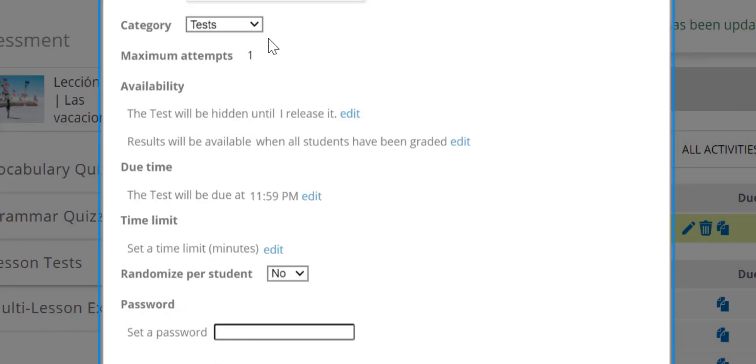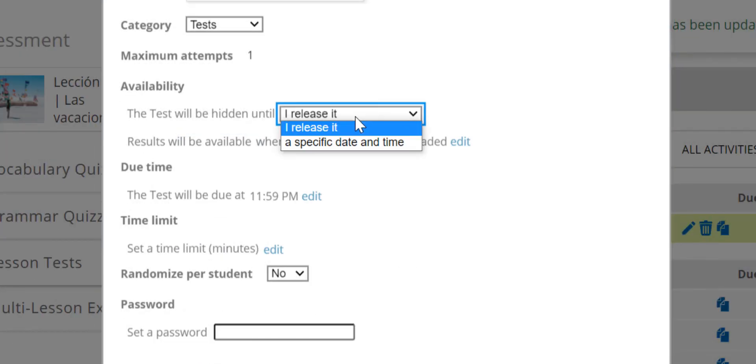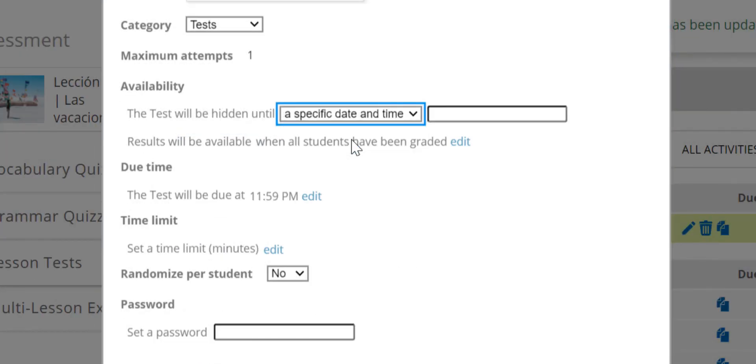Under Availability, you can leave the settings as is or click Edit to choose a specific date and time to release the test.